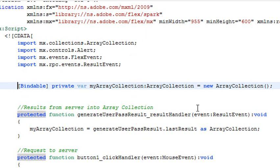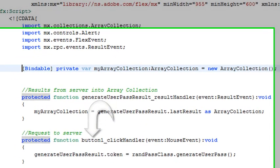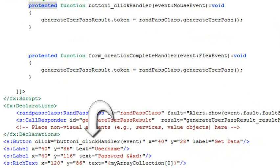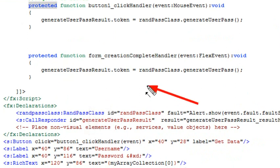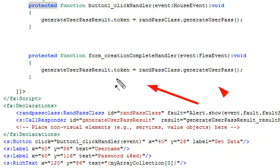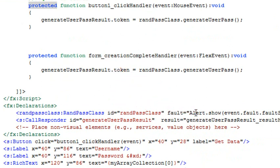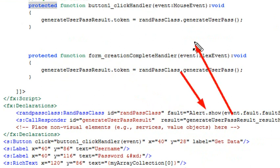So we're almost ready. We have our button, and when our button is clicked, it runs the creation method here and generates the password. Then in our call responder, you have the results that actually runs the result handler.